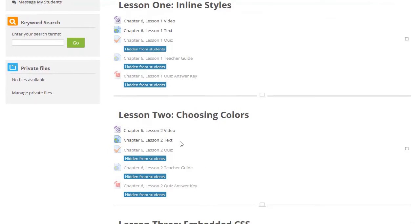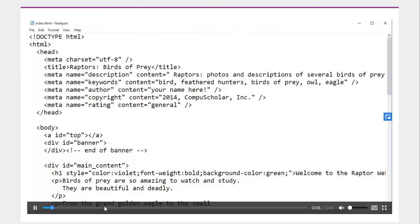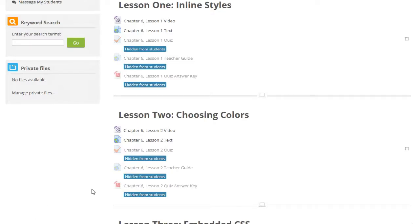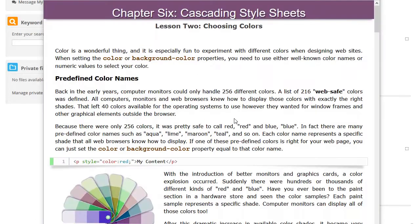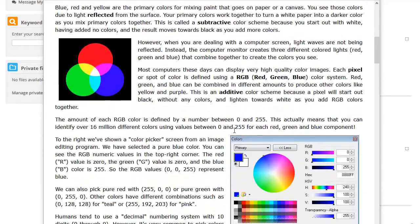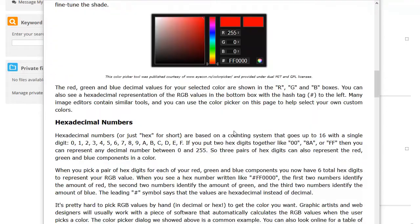Each lesson contains an introductory video. The videos are short, narrated demonstrations that cover the main lesson topics. Each lesson also contains instructional text where you will find detailed step-by-step instructions,